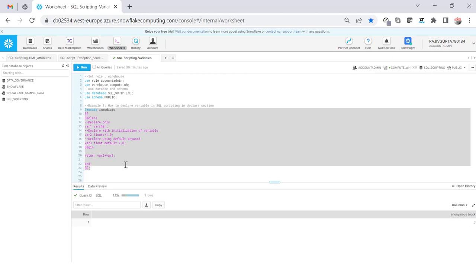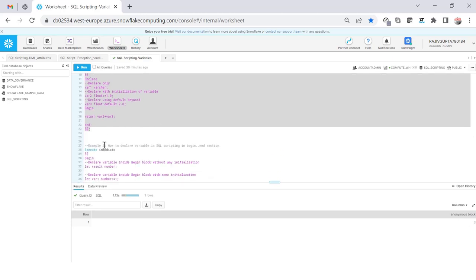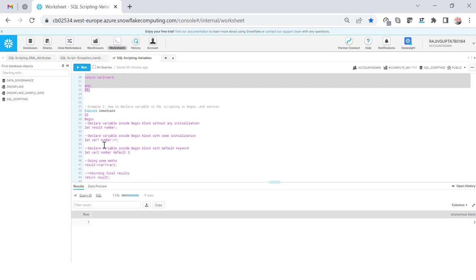Similarly, if you don't want to declare the variable in the DECLARE section beforehand but want to declare it in the body — because that's a requirement — you can do that as well, but for that you have to use the LET keyword. In SQL scripting you can use the LET keyword and everything else remains the same.